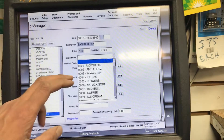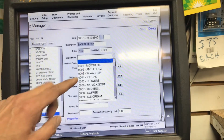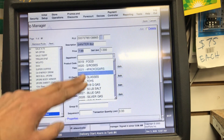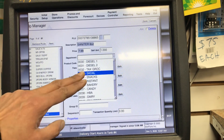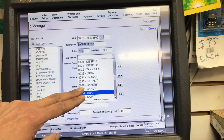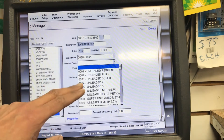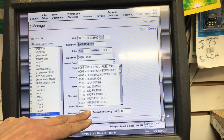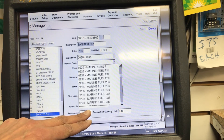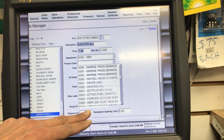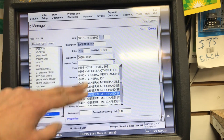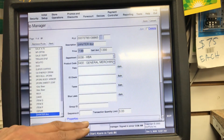We select the department — whatever department you want to put it in. I'll put it in HBA. Then we select the product code; I'll go into General Merchandise.